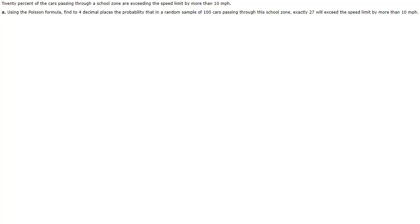Here's a typical example. They tell us that 20% of the cars passing through a school zone are exceeding the speed limit by more than 10 miles per hour. And then they ask us using the Poisson formula find to four decimal places the probability that in a random sample of 100 cars passing through the school zone exactly 27 will exceed the speed limit by more than 10 miles per hour.